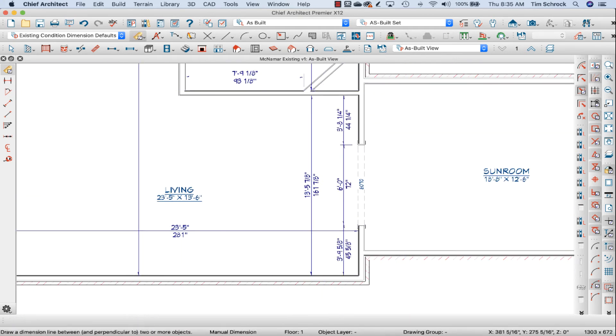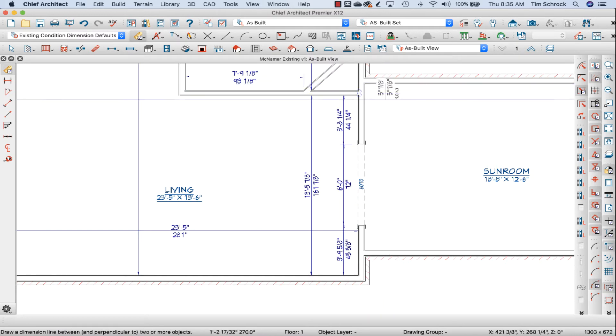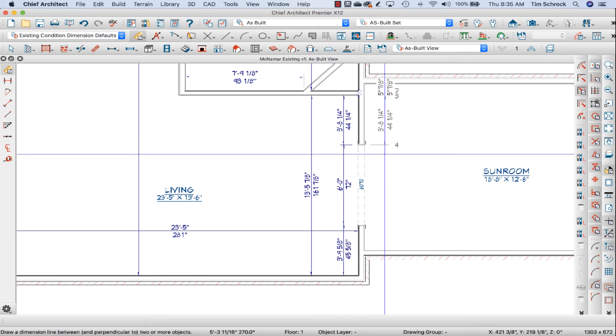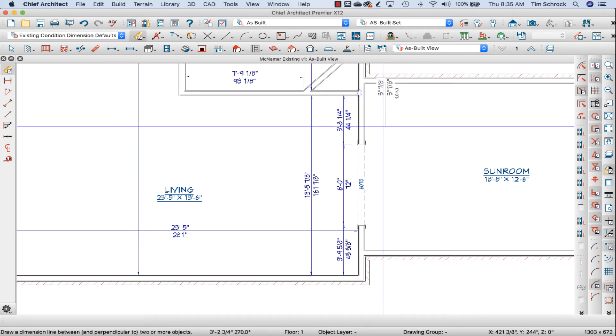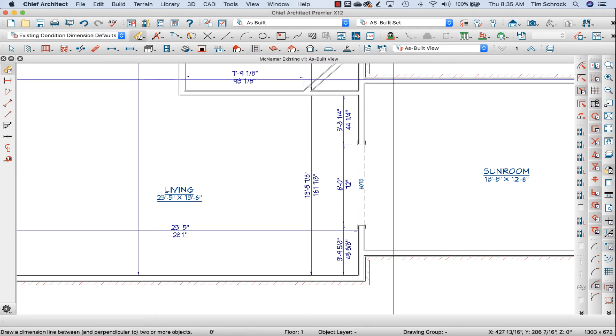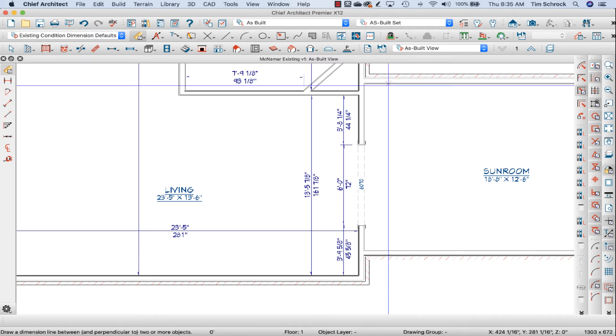I'm going to do the same on the sunroom side so that I know what dimension this back sunroom wall is.